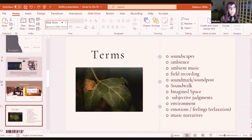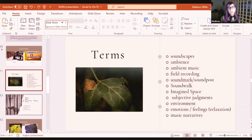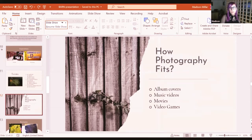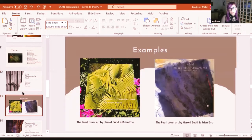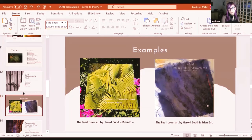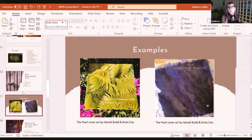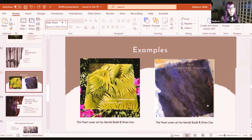How does photography fit with soundscapes? In my research I found that photography fits with music in many different areas: album covers, music videos, movies, video games — there are a lot of audio and visual components that piece together to create an atmosphere. An example would be The Pearl by Harold Budd and Brian Eno. They went and did their own field recordings in Malaysia, recorded sounds in the rainforest, and put them in the album. When they released the album, they also paired it with a visual — so if you couldn't understand where the sound was taking you, you could use the image as a prompt of where you're going in the listening journey. That's kind of what I want to do.